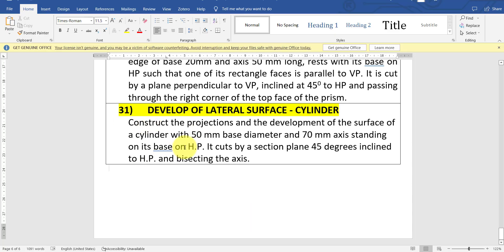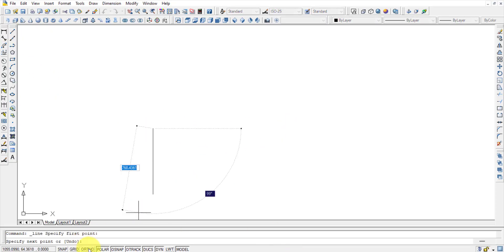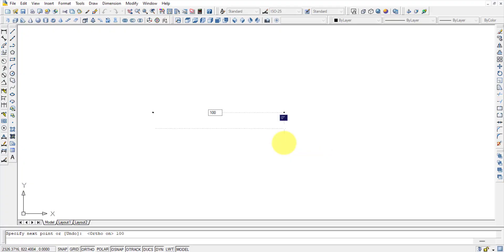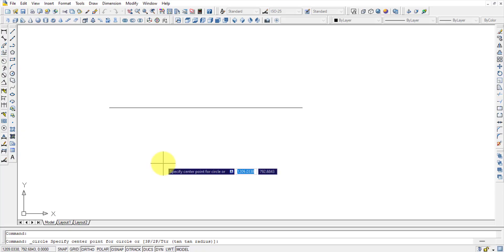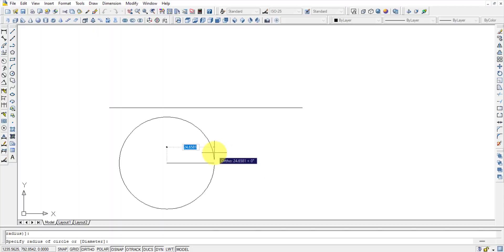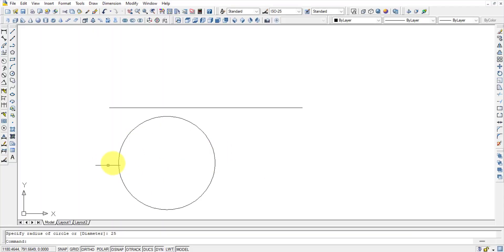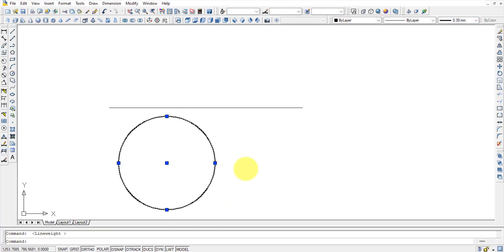This is resting with its base on the horizontal plane, so we have to start from the horizontal plane. Let me start with a straight line of say 100mm — this is the reference line. I am selecting a circle, specifying the center, and the radius is how much? The 50mm base diameter, so therefore the radius is 25mm. So this is the base. I can select it and give some line weight to it because this is visible to me.